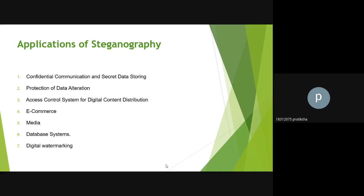The applications of steganography include: confidential communication and secret data storage, with the potential capability to hide the existence of confidential data, make it hard to detect hidden data, and strengthen the secrecy of encrypted data. Other applications include protection of data alteration, access control systems for digital content distribution, e-commerce, military applications, database systems, and digital watermarking.